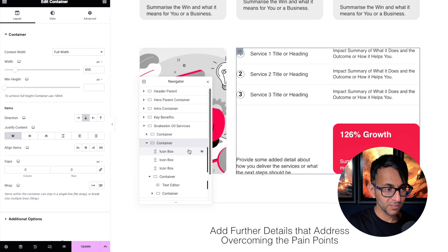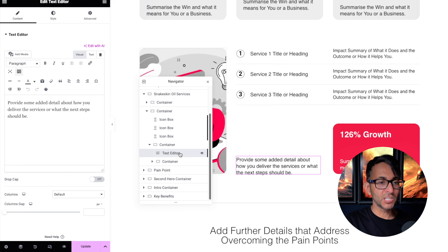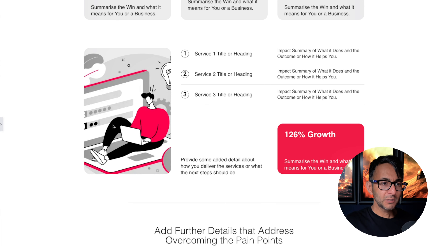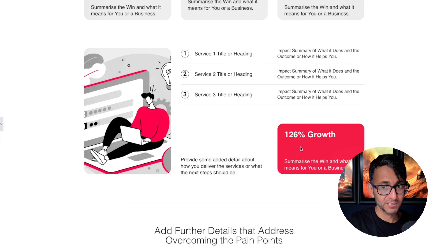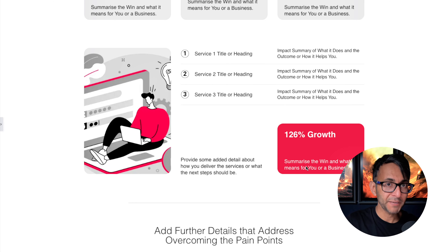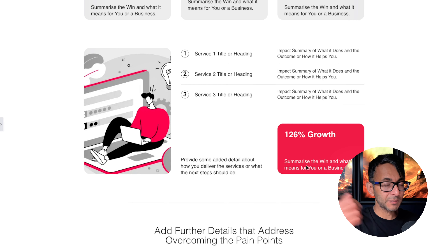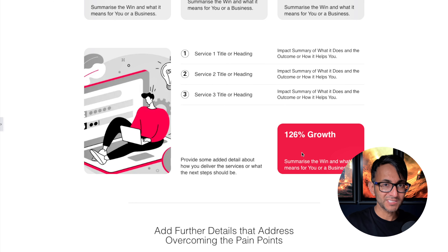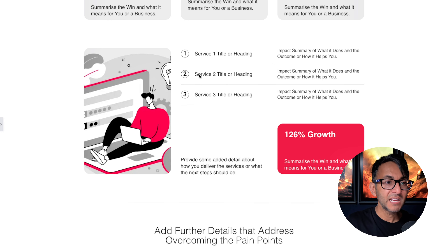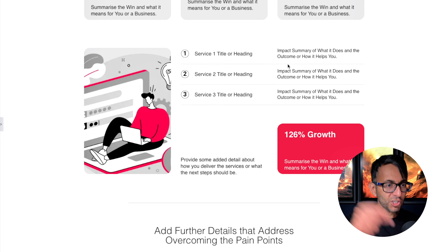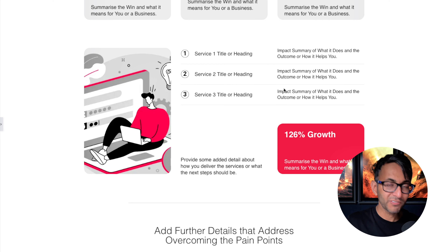Inside the second child container we have a child container for the text and another child container. If you can visualize what you want and break it down, you'll start to understand. I had a sub-child container because I wanted a heading, text, and a background color — I could have used a single text editor with some padding, but I wanted breathing space. I could have also skipped the child container and gone for a row. You can make it easier by adding child and sub-child containers, but you could also do this with fewer containers.